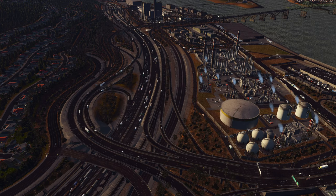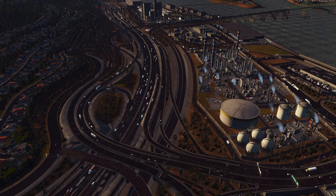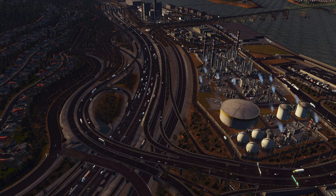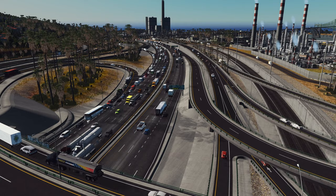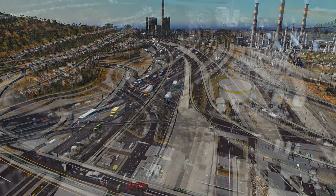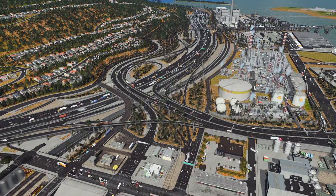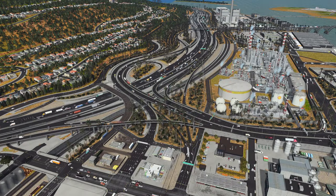I finally managed to fill a six-lane freeway with traffic. Then, predictably, I needed to find a balance: dense, but flowing traffic.